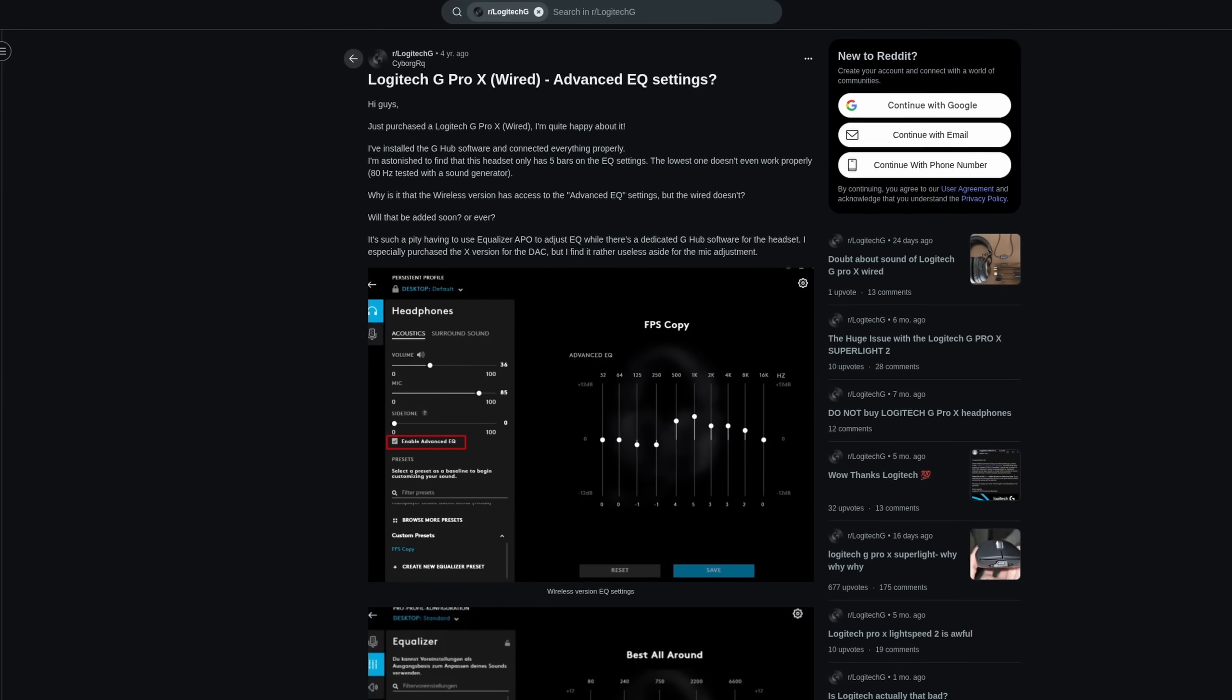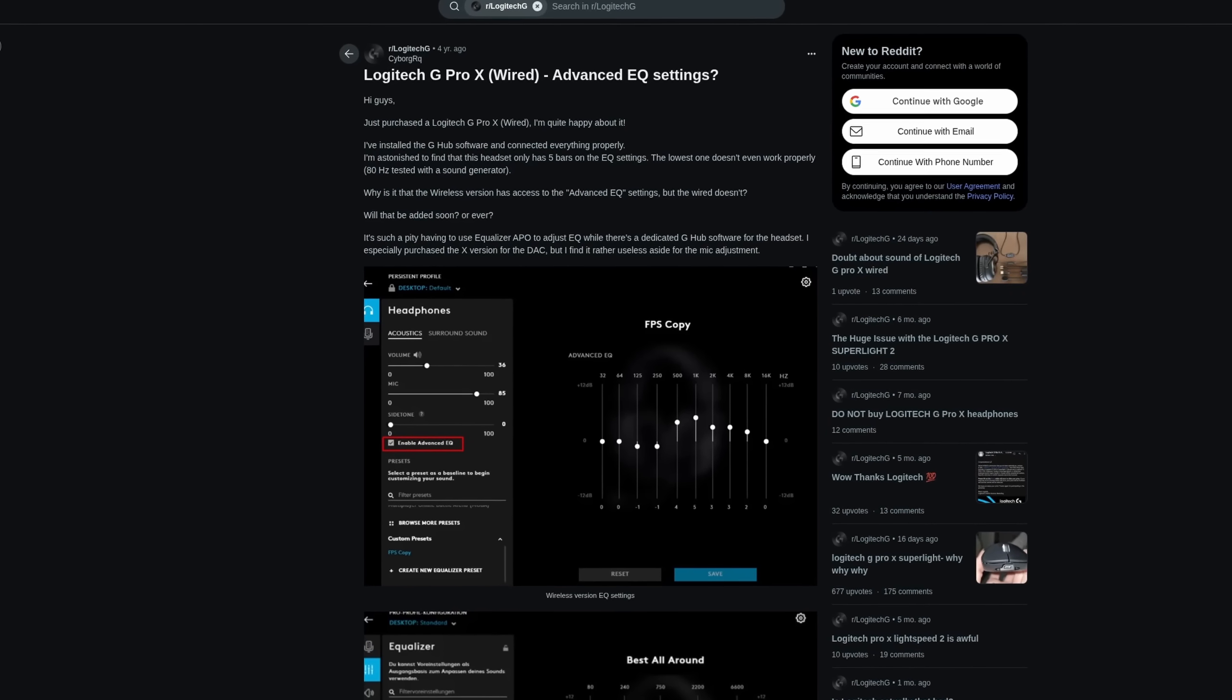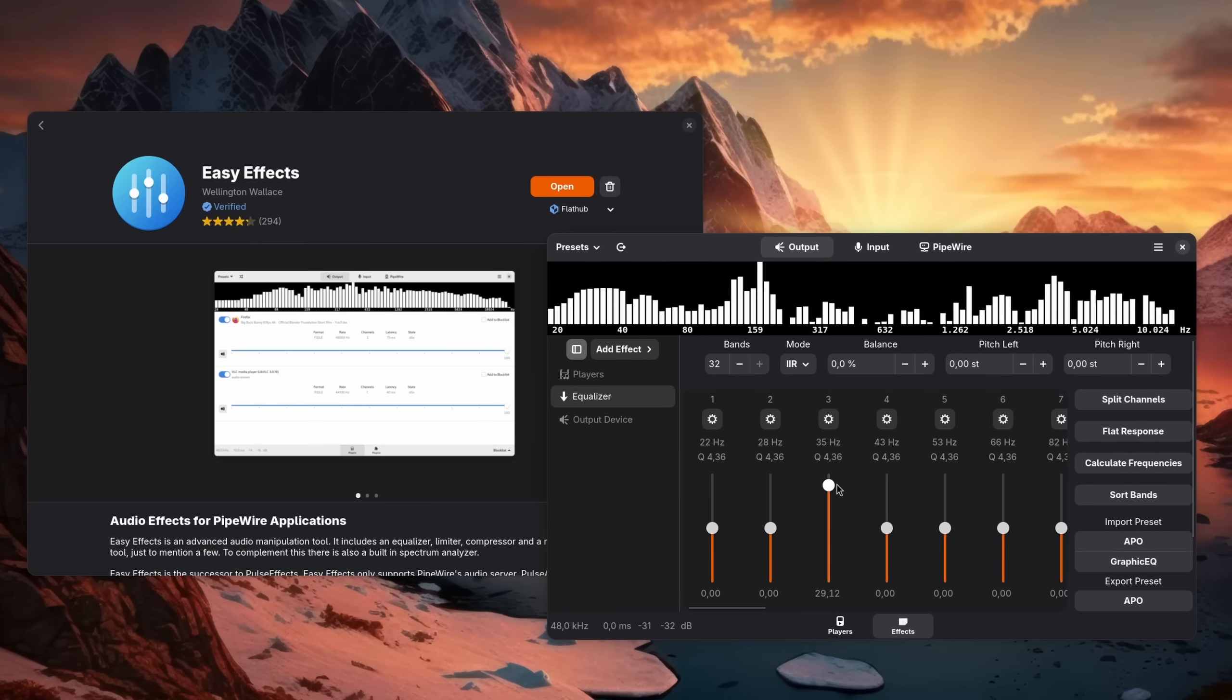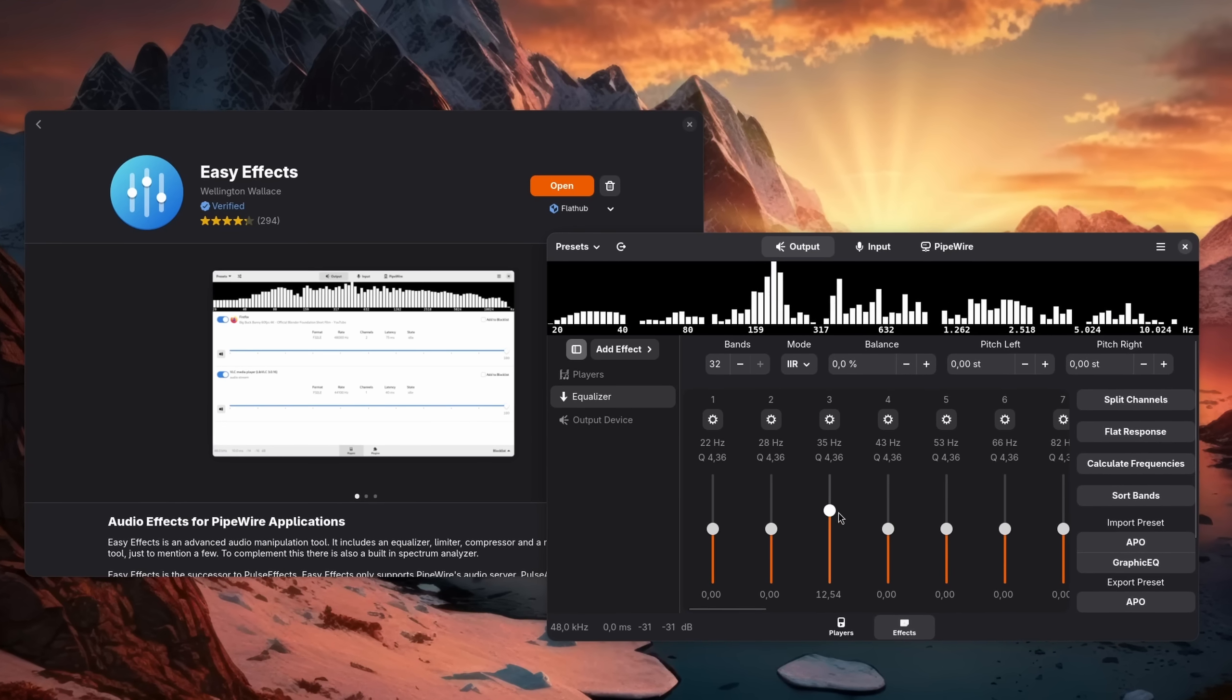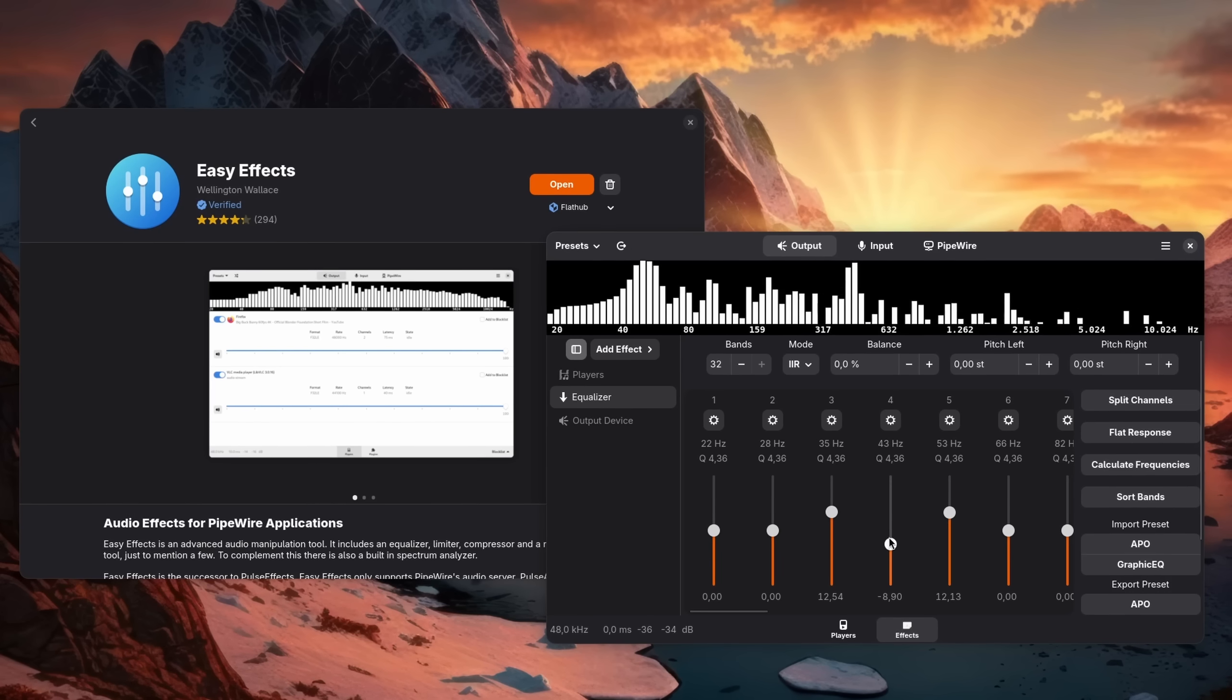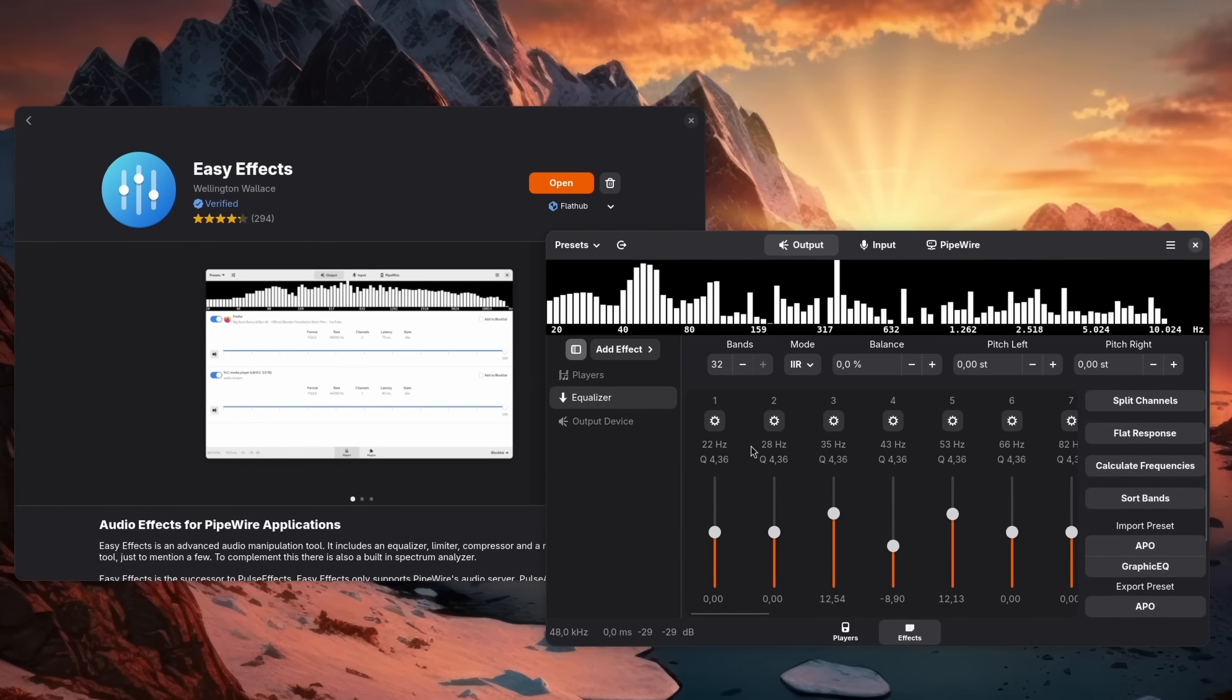If you want to add effects similar to proprietary software on Windows, Easy Effects is a good choice. However, that's a topic that I've already covered in a different video, so definitely make sure to check it out.